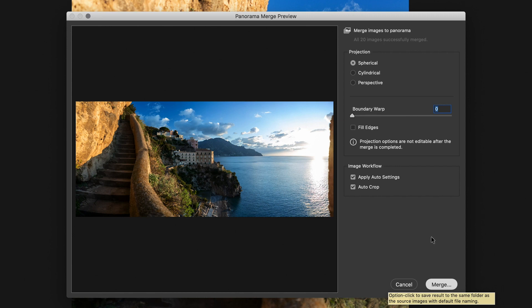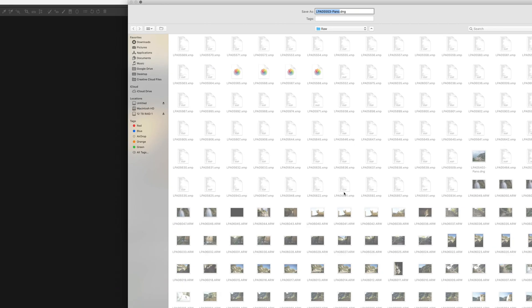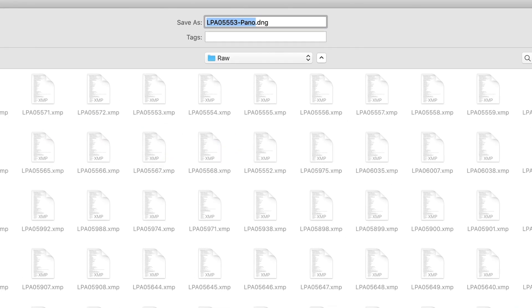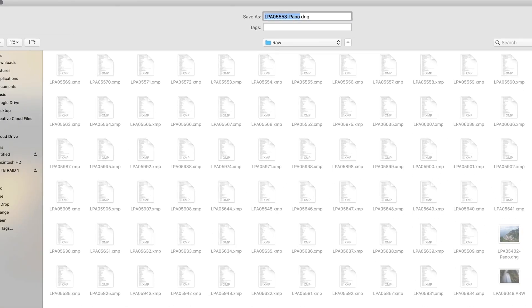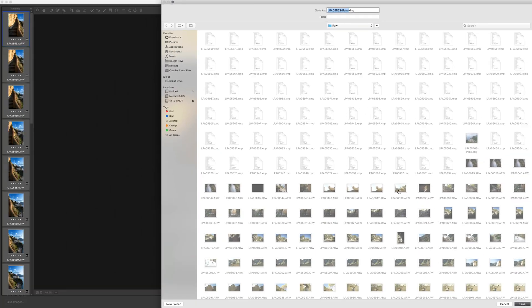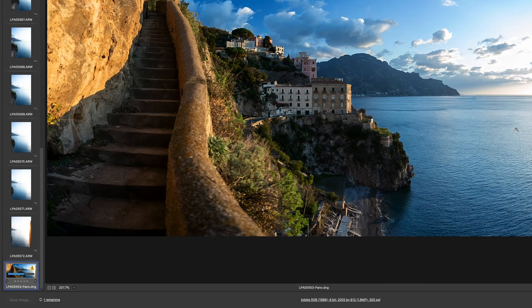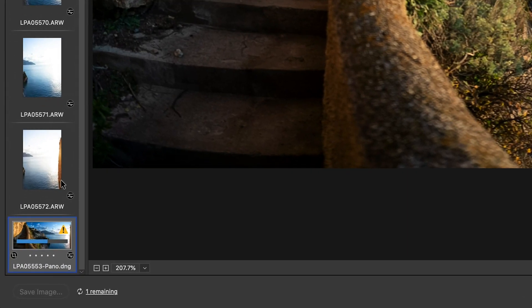Bridge will then create a digital negative and put it in the same folder that the rest of your images are in. You'll notice now that Bridge is creating that panorama on the bottom left. You'll notice it says one remaining.